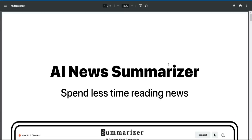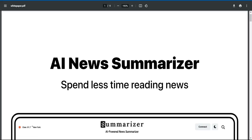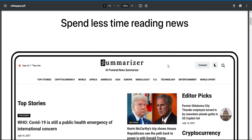Hello friends. Welcome. Today I am introducing about some Aizer — AI News Summarizer.